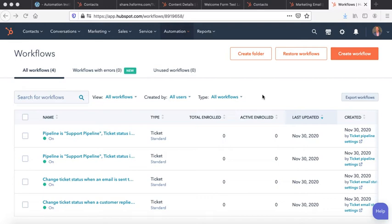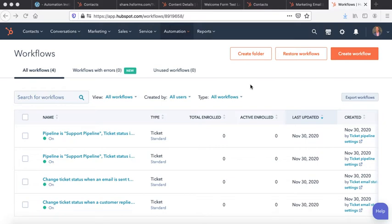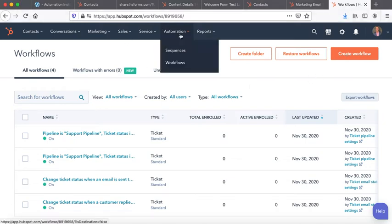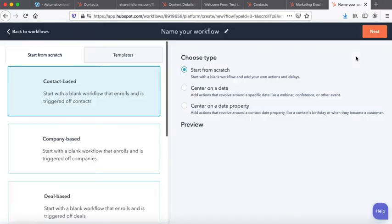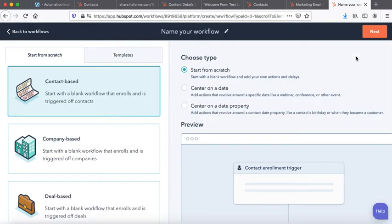This is the last stage, the last step of our entire workflow creation. So we already have our form, we have our landing page, and we also have our email. So I'm now in automation and workflow. I'll go to create workflows.